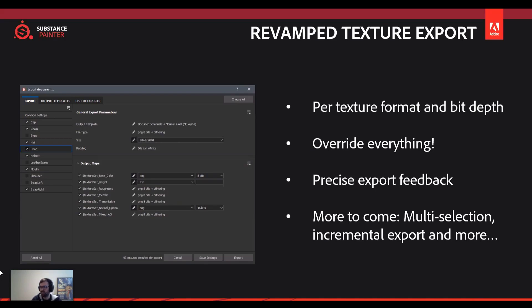EXR support is also probably coming with the next version of Substance Painter, but they've made a small disclaimer: the EXR support will not have multi-channel capability built in. You'll be able to export EXR as a file, but it will only contain one single channel. So if you're working with displacement, that EXR will only contain displacement — not multi-channels baked in. Keep that in mind as you move to the next version.